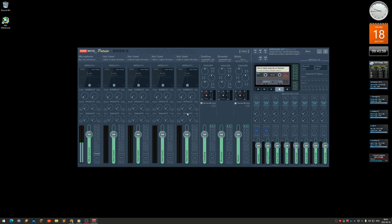The sad part is that these input modules can only handle two channels — stereo. I have virtual cables connected to each of these modules, and the virtual cables themselves can handle multi-channel, but that's kind of useless when the module itself only handles two channels. I tested this with a multi-channel audio test file, and every time I send it to one of these modules it's just stereo.